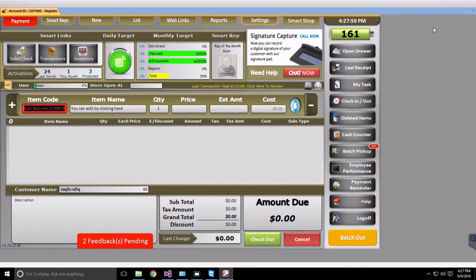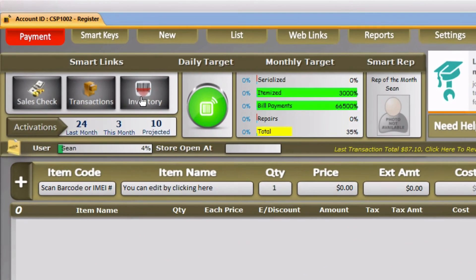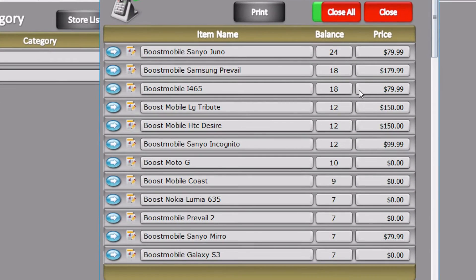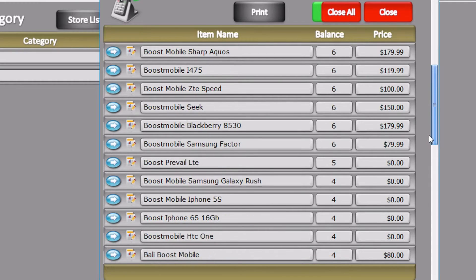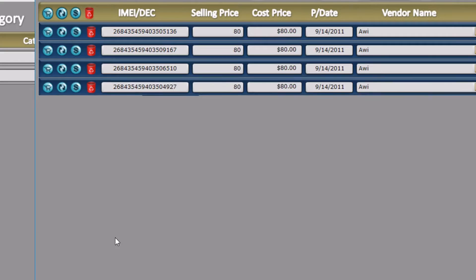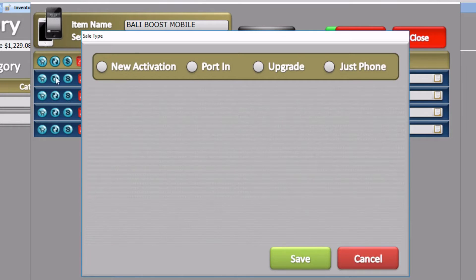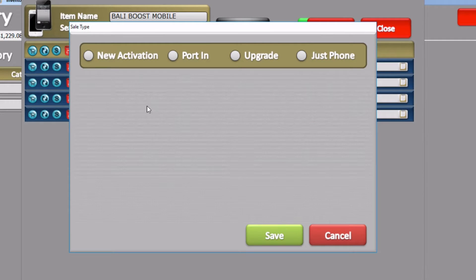Now let's go ahead and sell a phone to see how this feature works. Select the phone from your inventory by clicking on the Inventory Boost Mobile section, select the phone, and click the shopping cart to bring you to the Invoice. You'll be presented with the Sale Type window, which is a new window in version 2.0 that allows you to select which activation you're doing.